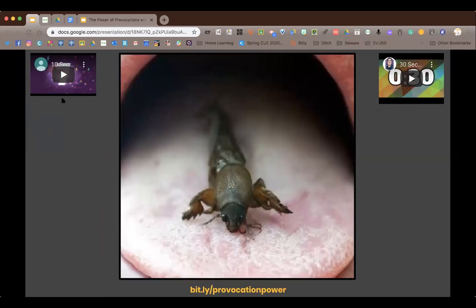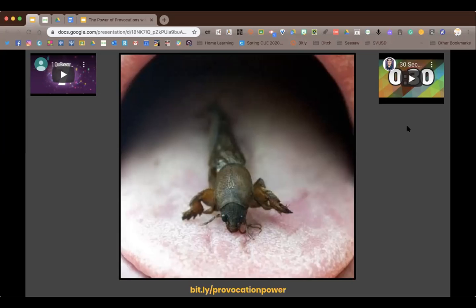We put a little timer on the left-hand side. If we were using this in class, we'd give kids 10 seconds to look closely at the colors, textures, and clues in the picture. Then we use the timer on the right to have them write in their wonder journals or talk to an elbow partner about what they saw, what they thought, and what they still wonder. Since we don't have elbow partners today, go ahead and use the chat feature — look at this picture and tell us what you see, what you think, and what you still wonder.